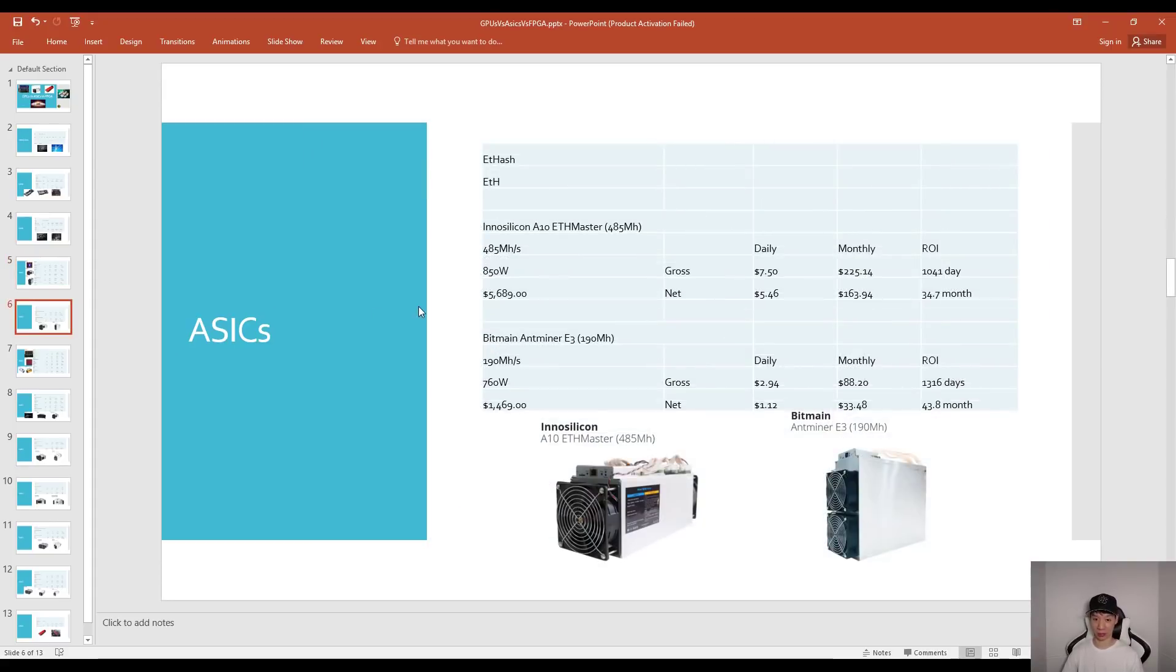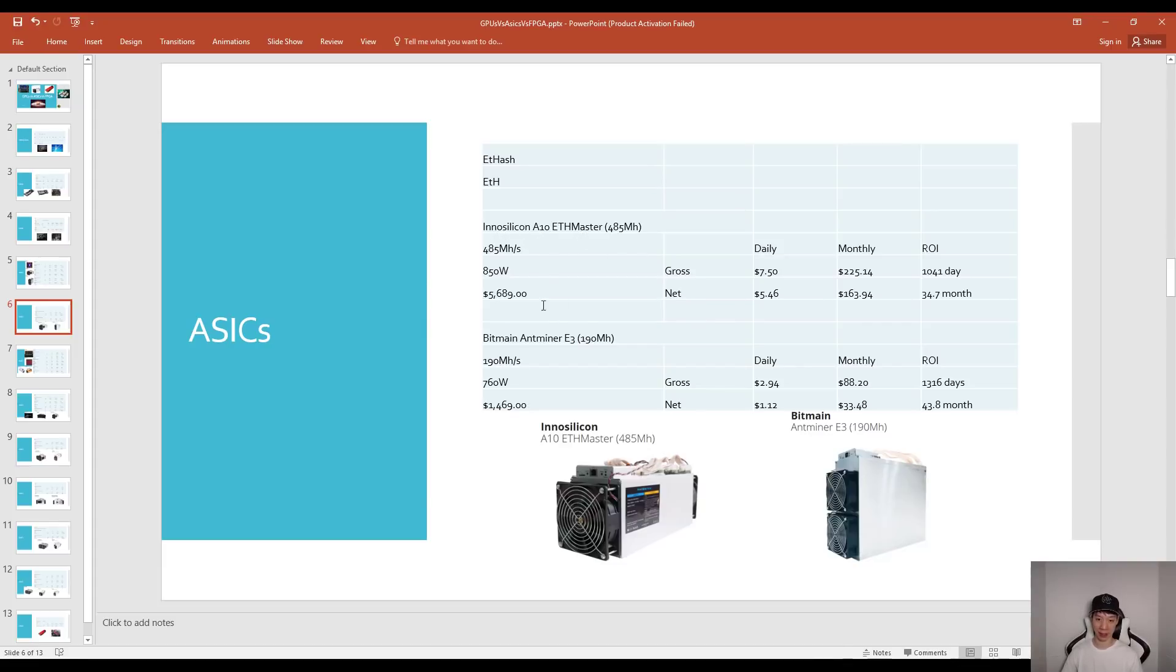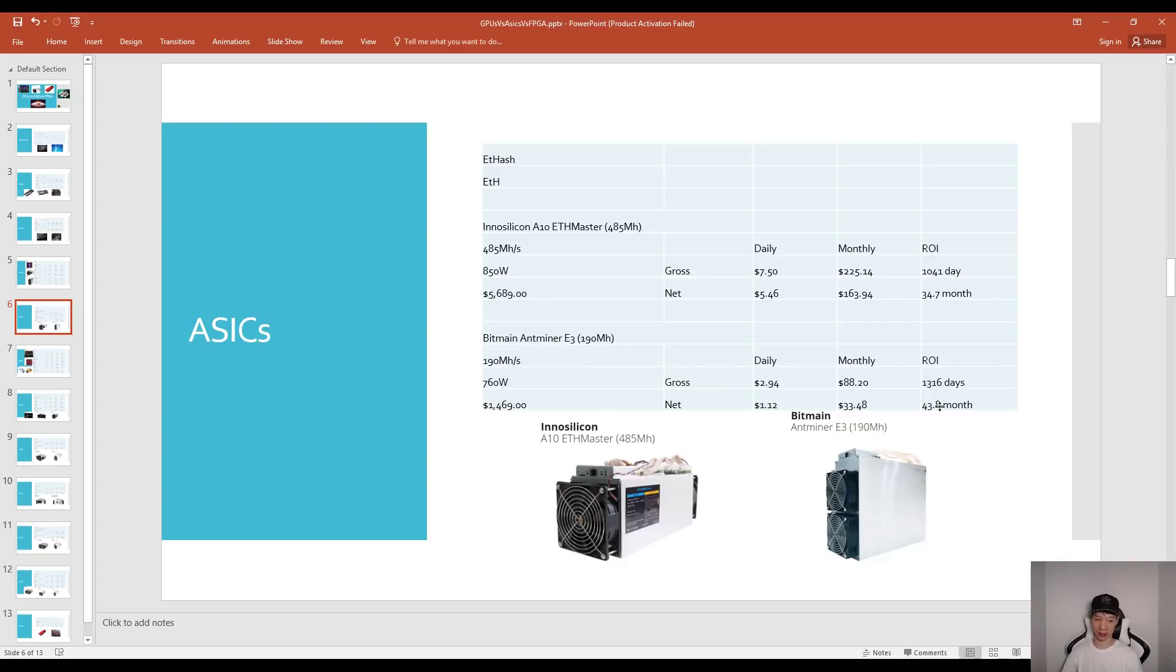For Ethash, mining Ethereum, InnoSilicon came out with their new miner the A10 ETH Master and that costs about $5,689 so your ROI may be around 34.7 months. For Bitmain the E3 that costs about $1,469 and your ROI around 43.8 months.